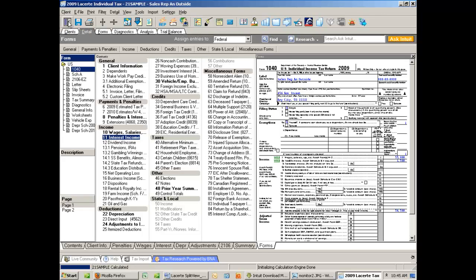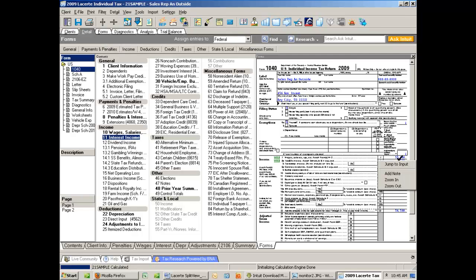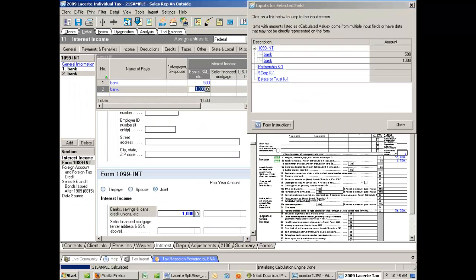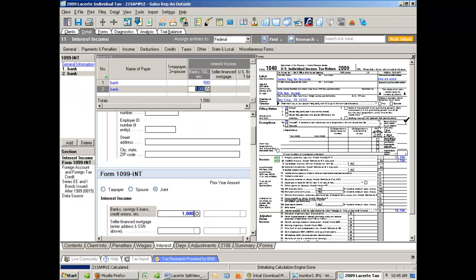And you can also use this backward in conjunction with the Jump to Input feature. Let's say I want to find where that $1,500 came from. I can right-click it, click Jump to Input, and I see my two different 1099 entries. If I click on one of these, and then close my little dialog, I'm back at my Details screen.